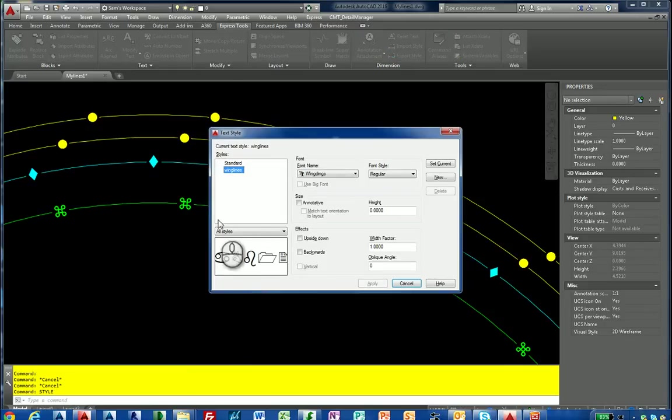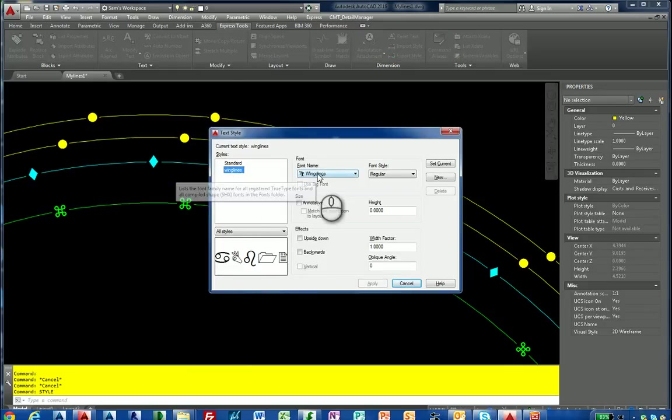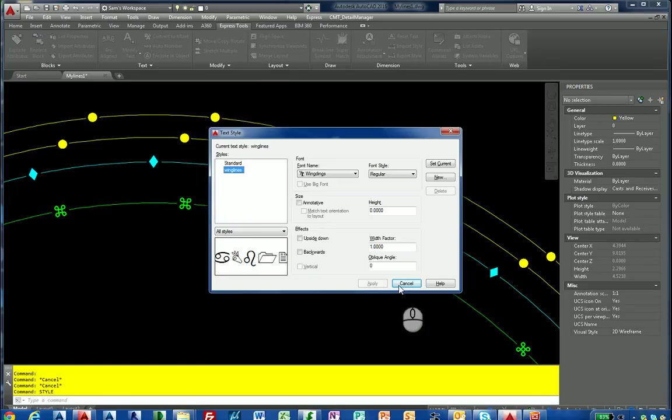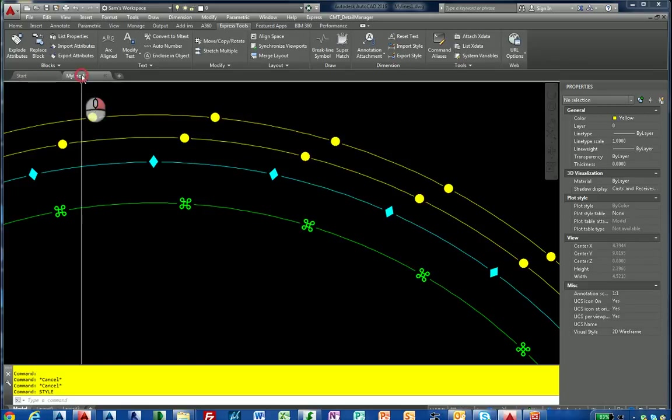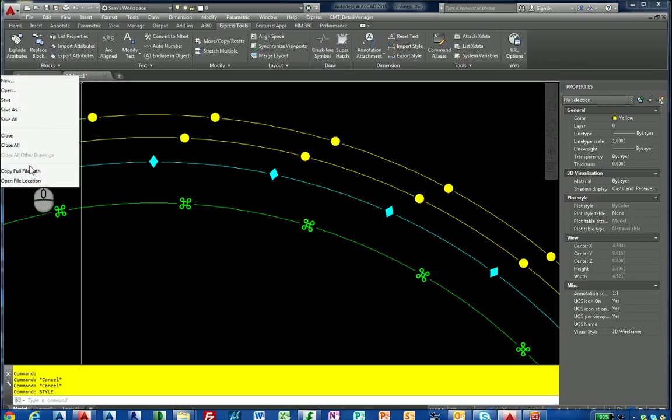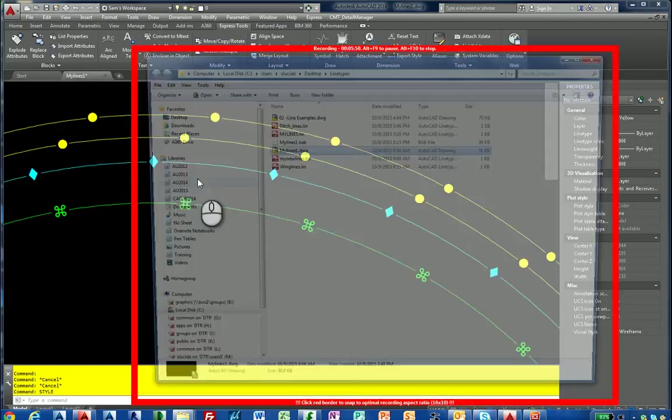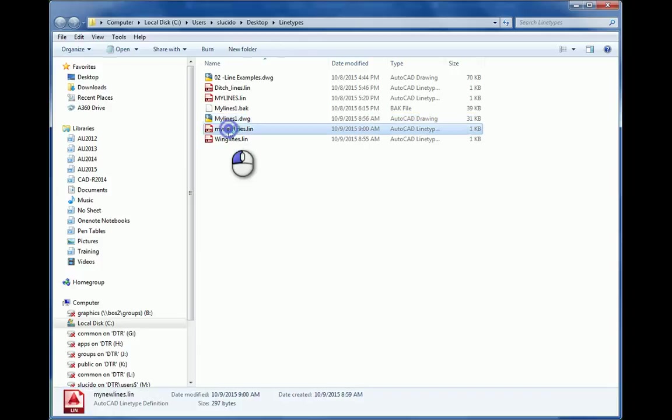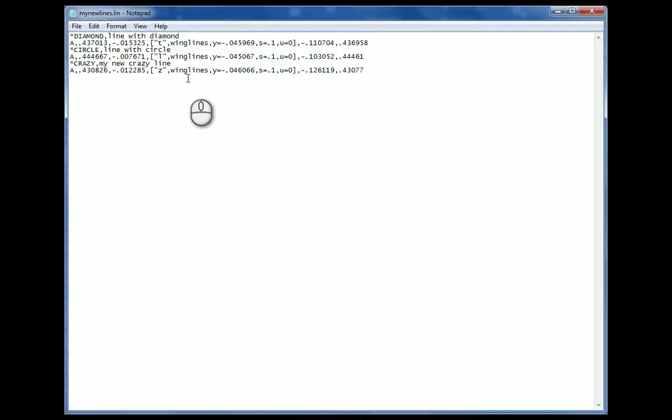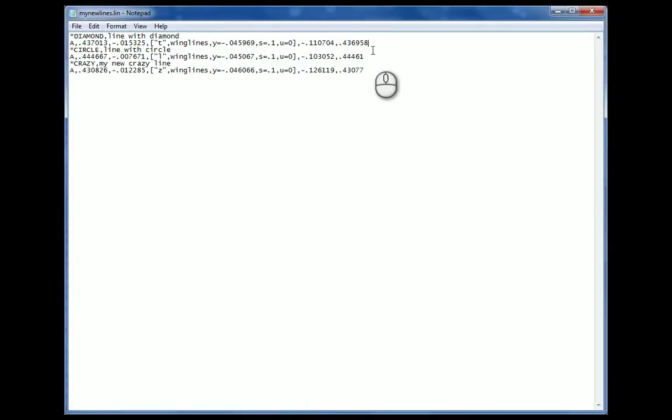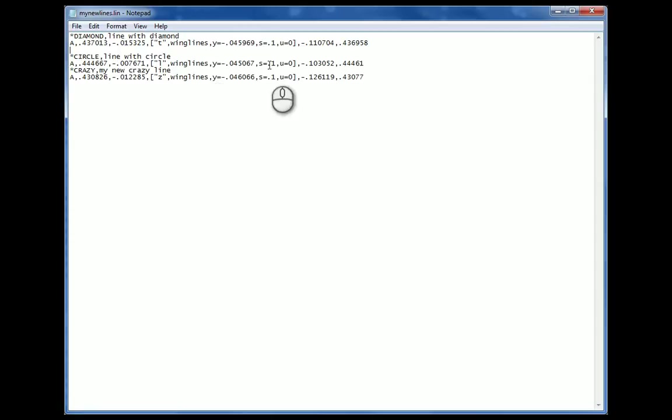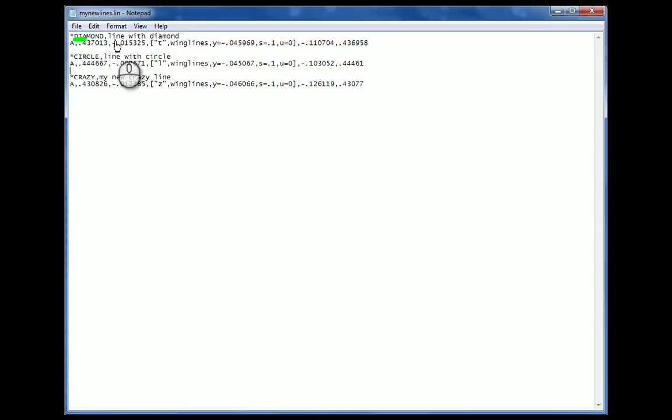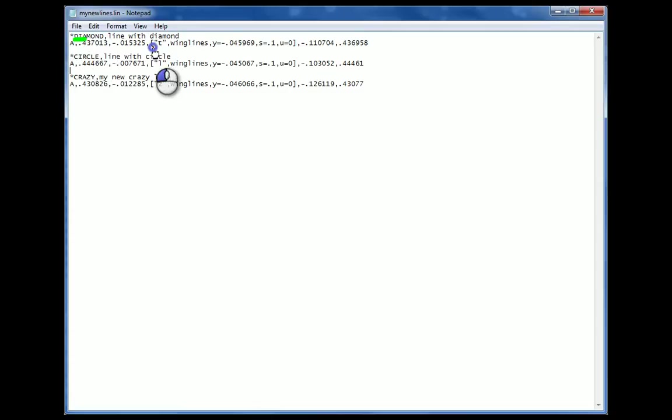You have to have the certain style because what AutoCAD is going to do when you load this line type file. I'm going to open the file and show you. It's called my new lines. You see right in here. I put notes in here. You see our line type when we created it, we called it diamond and we have line with a diamond. Then A is telling AutoCAD to put the pen down. T is the actual character you type on your keyboard: T, L, and Z. Those are the three letters we used. Wing lines is the style.